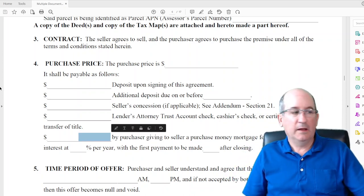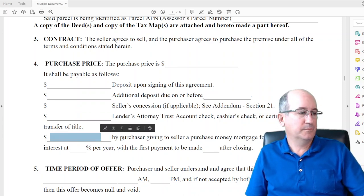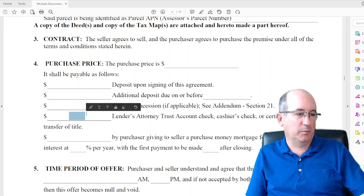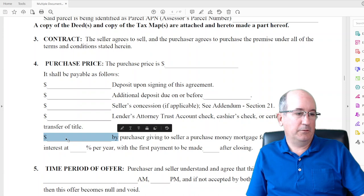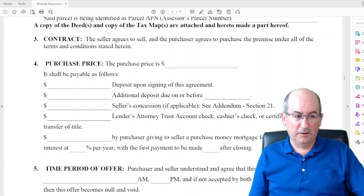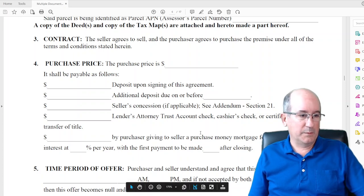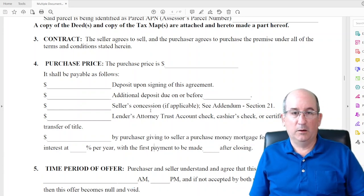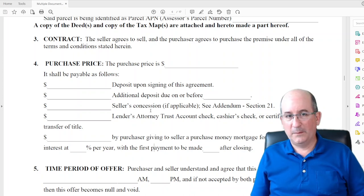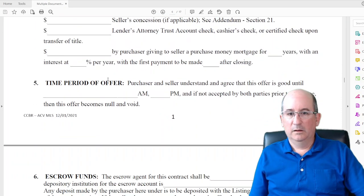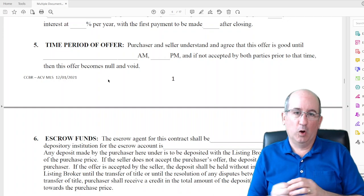Down here is if you have seller financing — where the seller is going to be the bank. In that case you put not applicable or zero on the bank loan line and put down the conditions: the amount being financed, how many years, the interest rate, and when the first payment is due. We did one of those where they were willing to do 30 years of seller financing. Maybe they agree on $25,000 down and first payment due in six months.